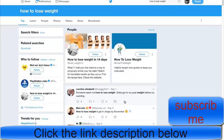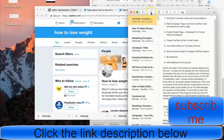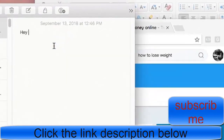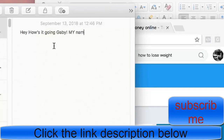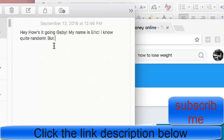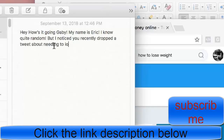Reach out to them, direct message them. Here's the script, because a lot of you guys do not know how to sell — and I used to sell for a living. So I'll give you how I would approach this girl, or any lead. What I would say — I'm just gonna act as if the girl's name is Gabby — I'd write: 'Hey, how's it going Gabby? My name is Eric. I know, quite random...'